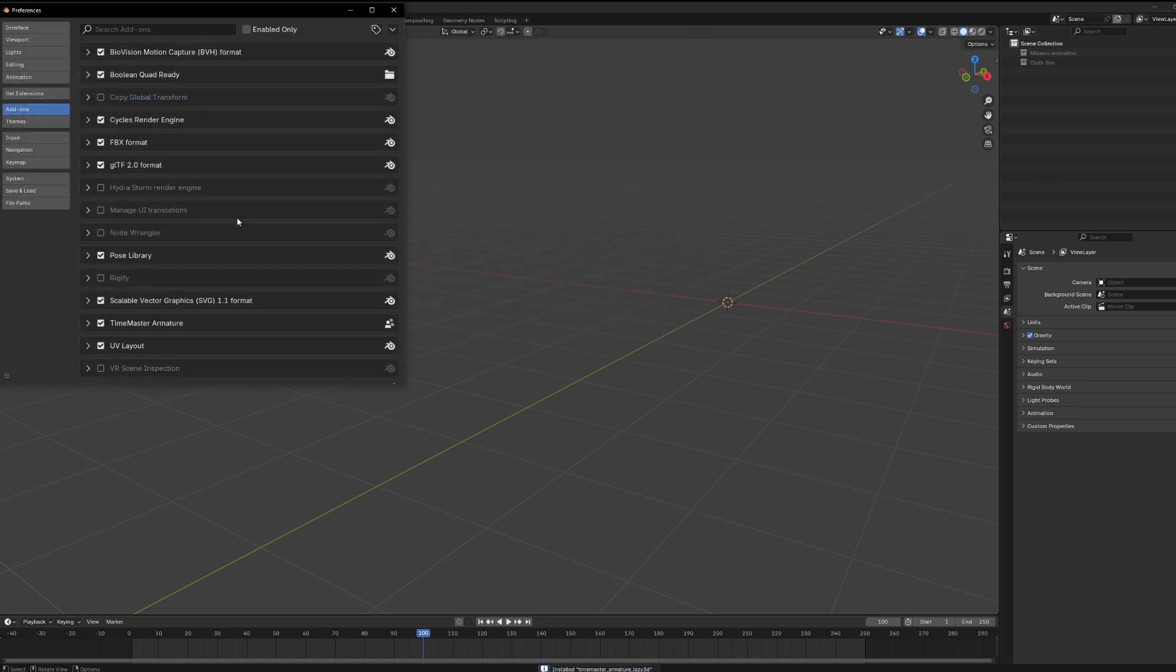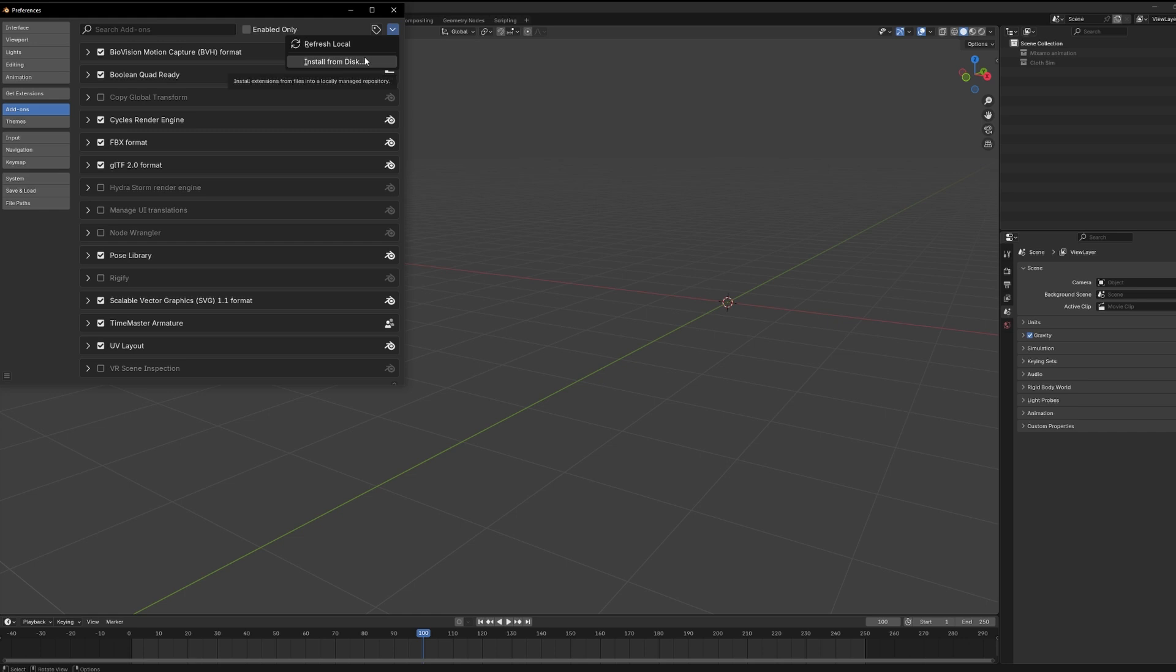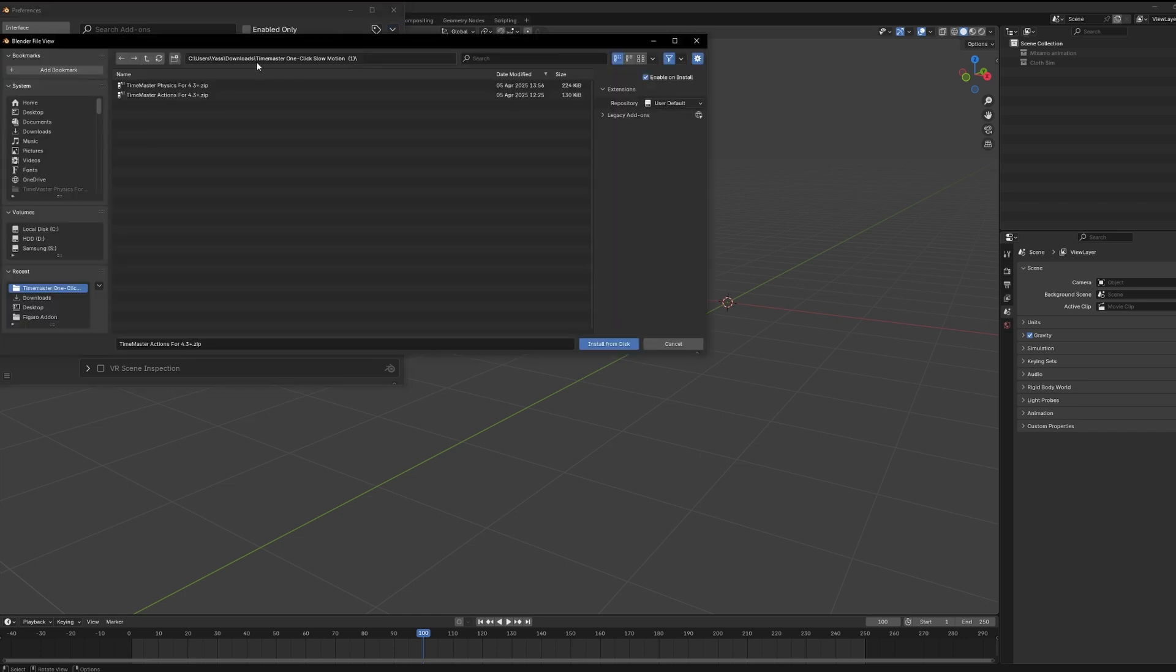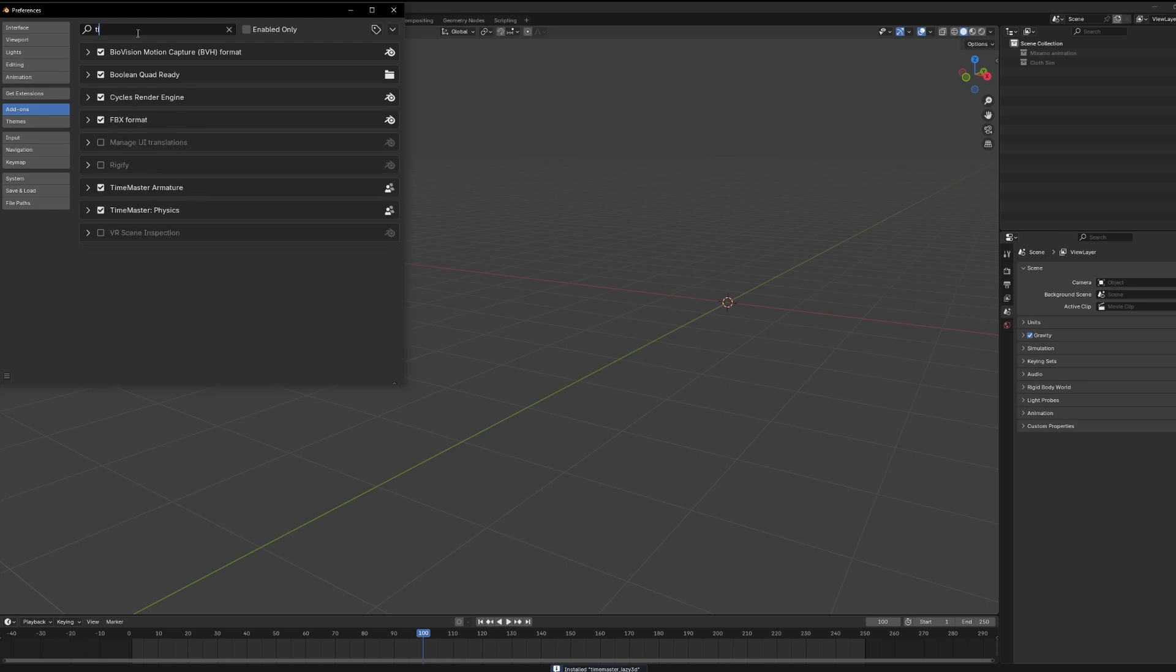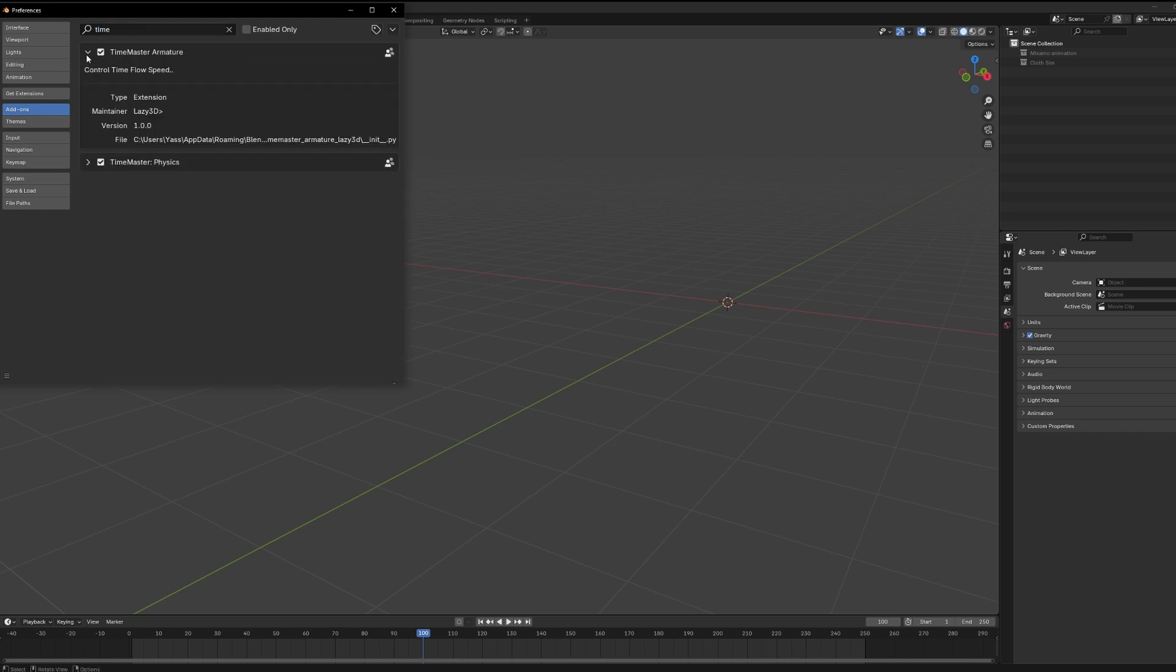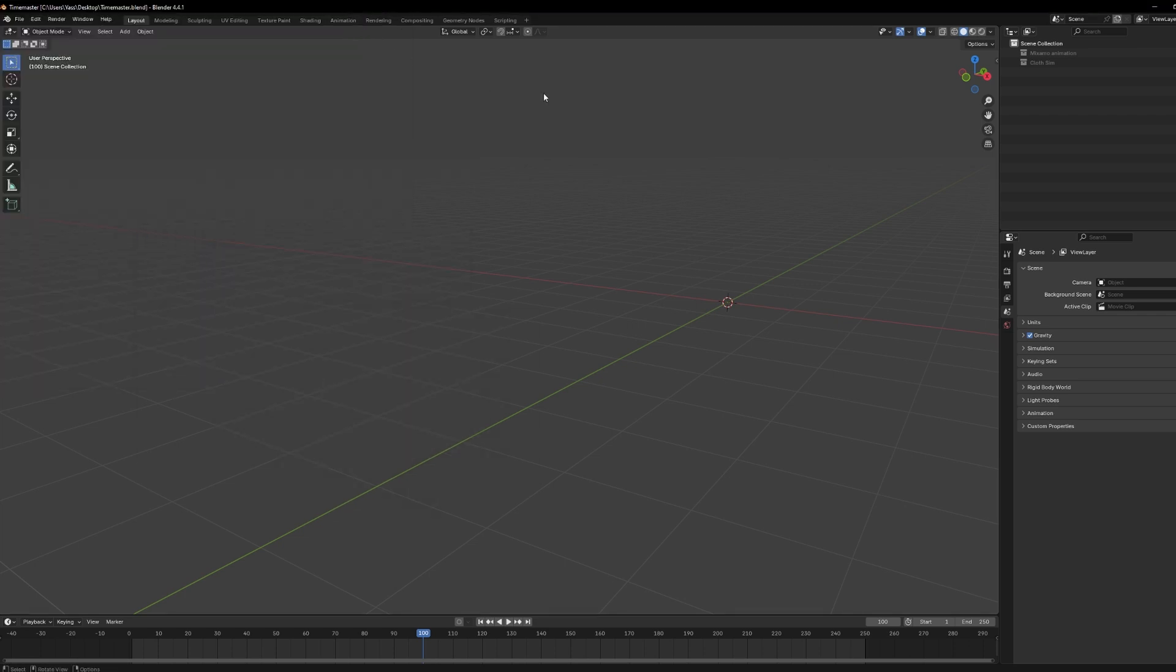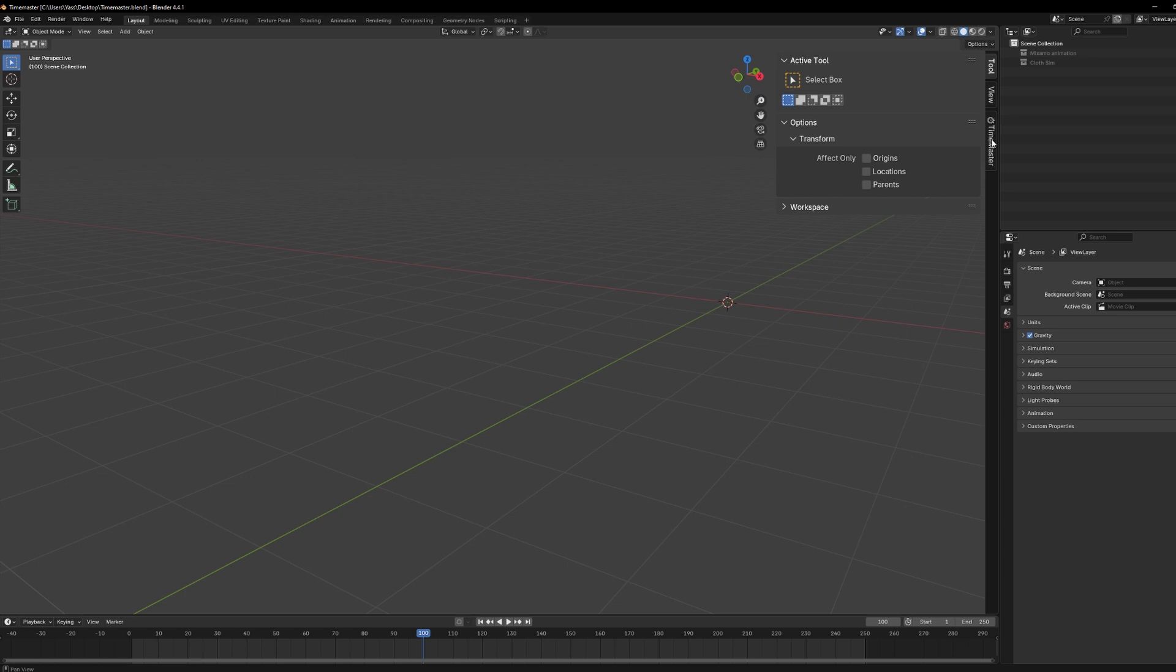Now, go to Edit, then Preferences, open the Add-ons tab, and hit Install in the top right. Start by selecting the TimemasterActions.zip, click install, and once it shows up, make sure to enable it. Then do the exact same thing for TimemasterPhysics.zip. Install it, enable it, and now both are active. Once that's done, you'll see the Timemaster tab in the side panel of your 3D viewport.